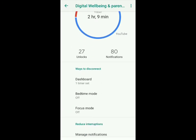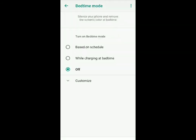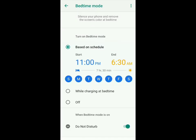Now I'm going to show you what bedtime mode is. What bedtime mode does is silence your phone and remove the screen color at bedtime, and you can decide how you want it to turn on. It can be based on a schedule — you add the approximate time you go to sleep and wake up. You can also keep it set to activate while charging at bedtime.